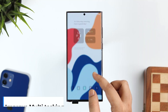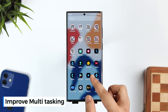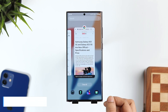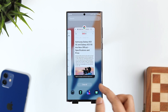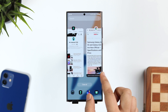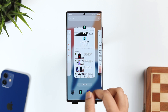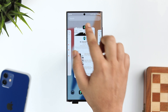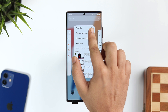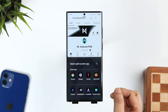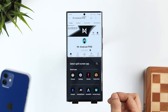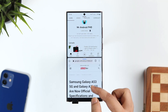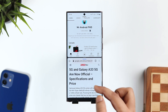Let me show you one of the easiest ways to open apps in a split screen window. Whenever you want to open any app in split screen view, you first need to open the recent apps menu, then click on the app icon and select Split Screen Window. Finally, select the other app you would like to open.